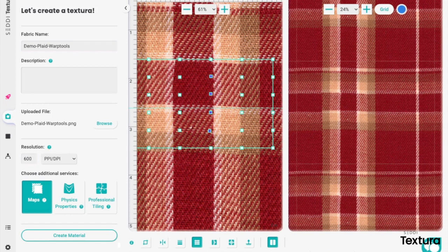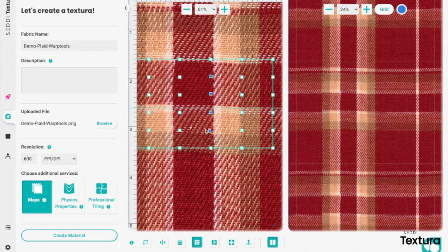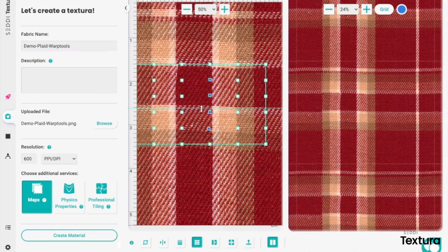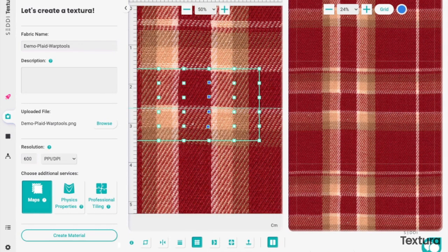There's also the align tool, which we also have a tutorial on. There are a myriad of ways to straighten out your materials in Textura. I hope you found this video interesting. Thanks very much and have a great day.